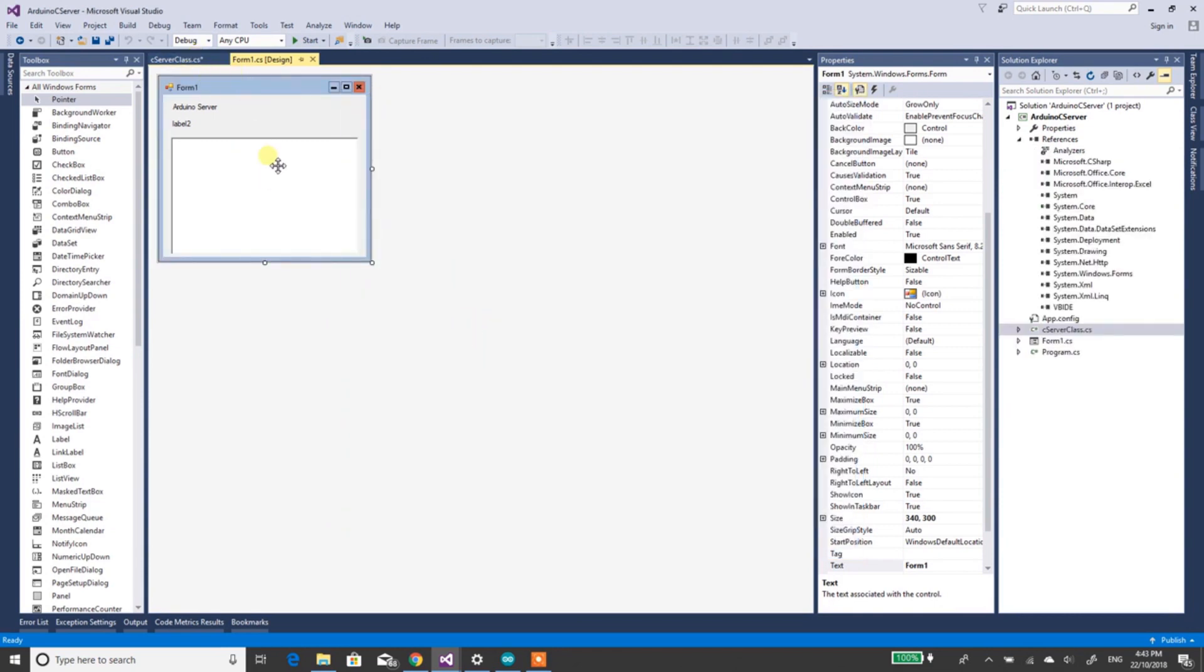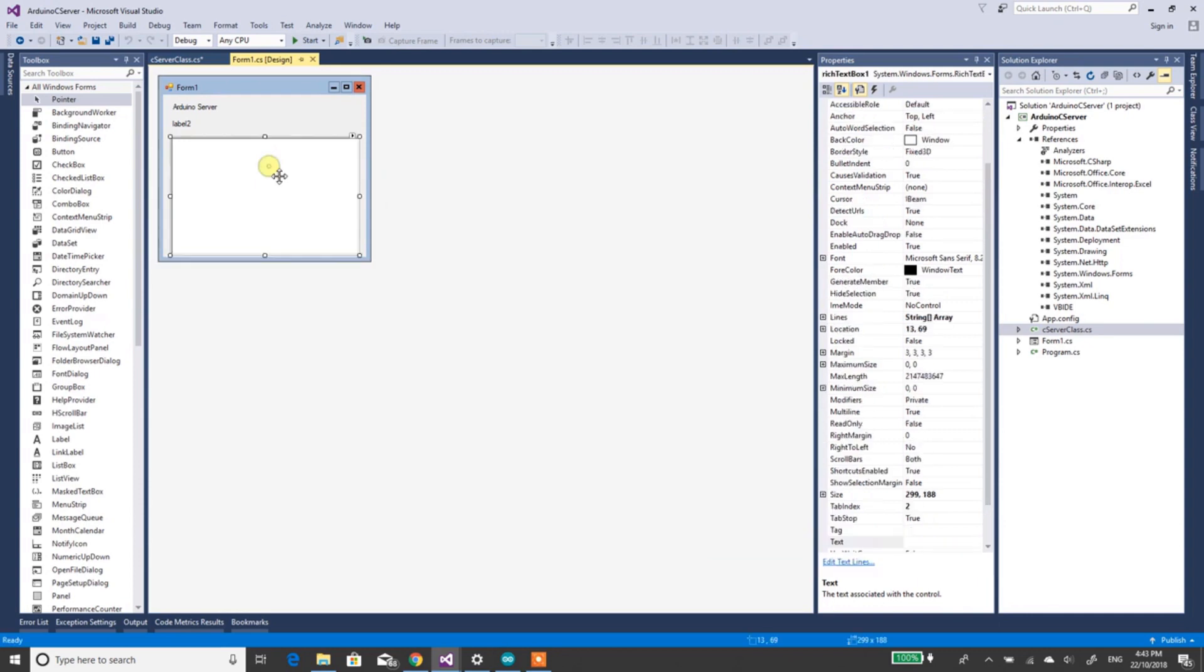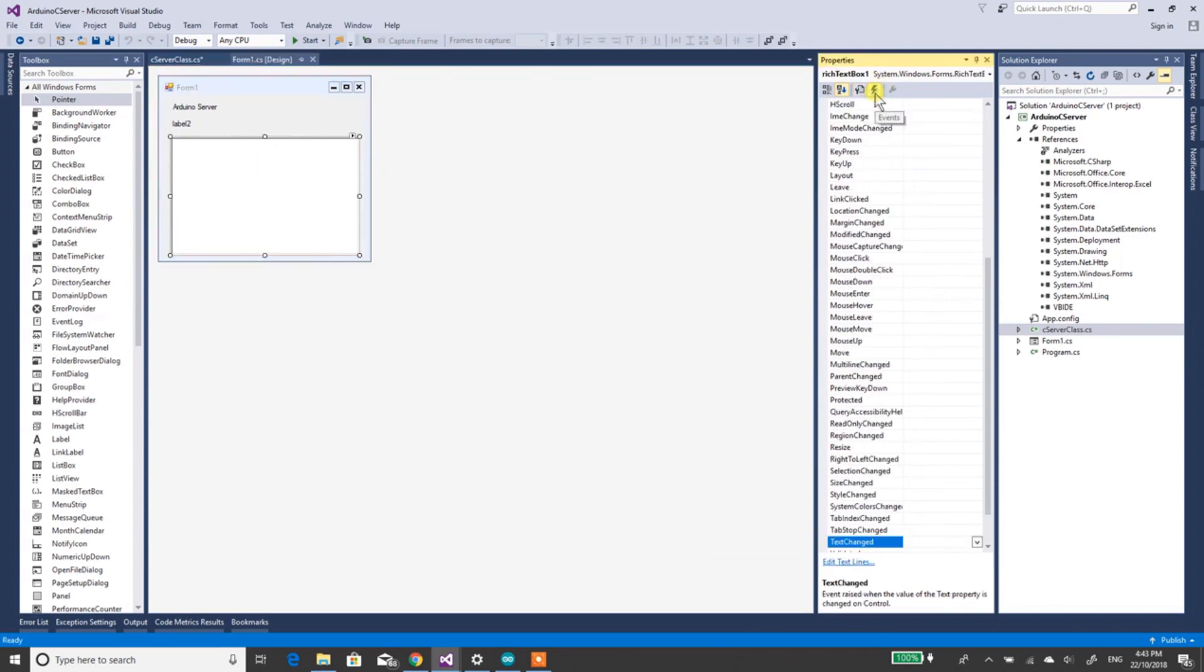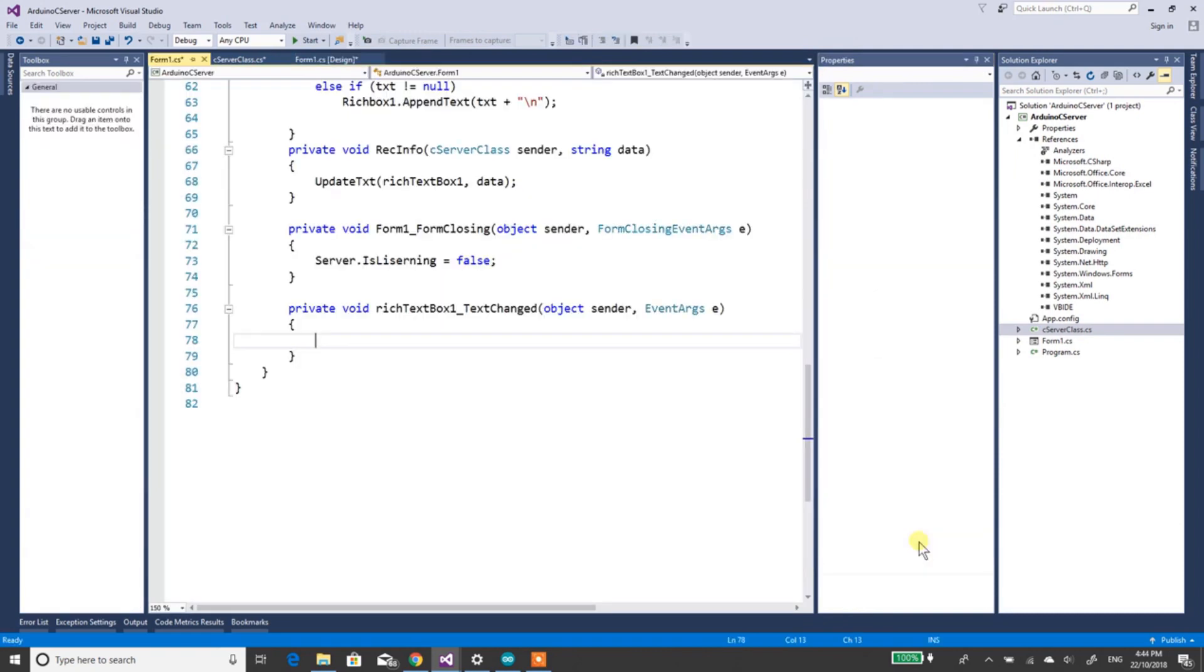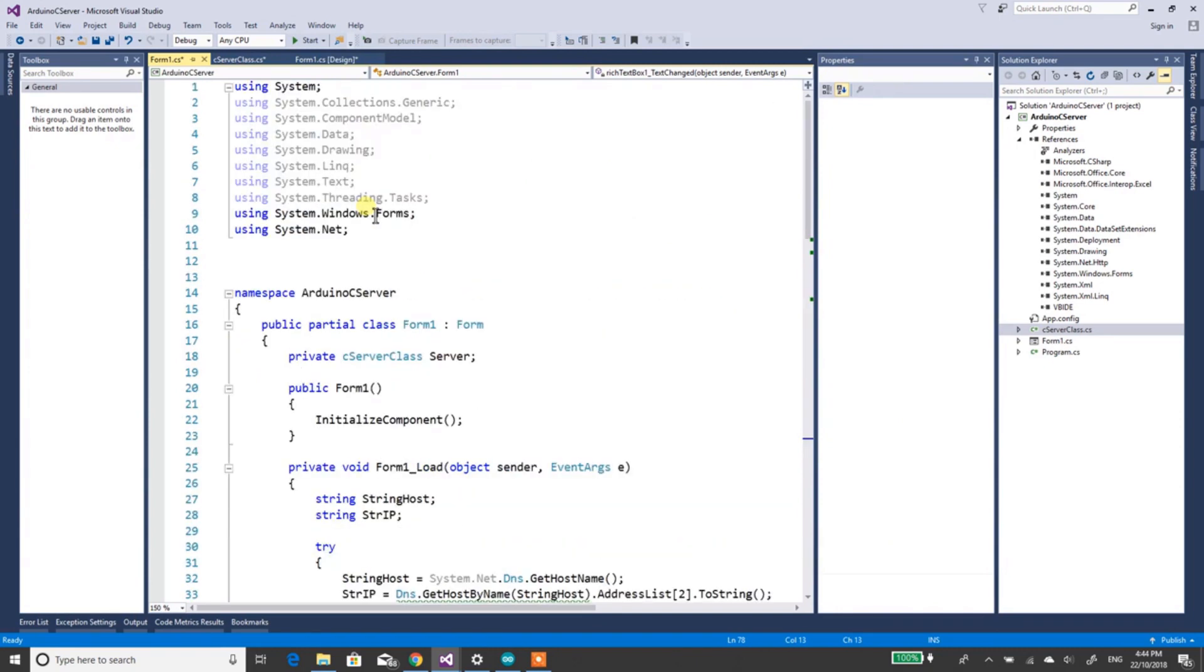So that should be done. What next I want you to do is click on this, and then go over to Events, go Text Changed, and double click on that. And we'll go all up to the top.